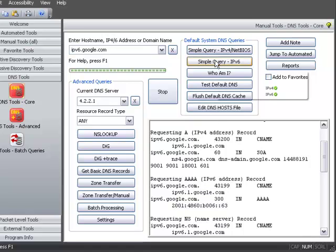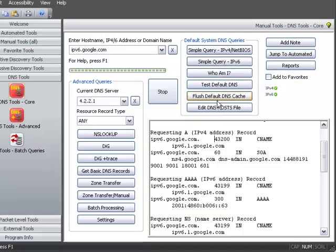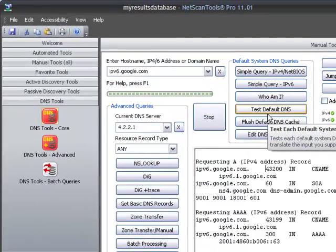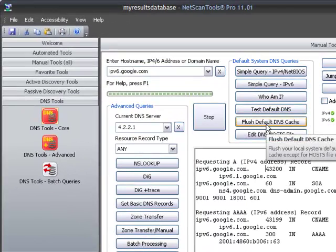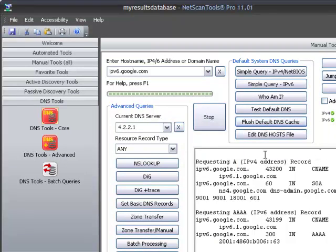This tool up here, the simple query that I used at first, uses the default resolver from your operating system. And you can flush the cache right here for the default resolver.